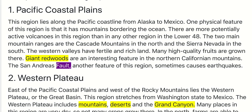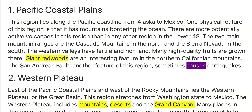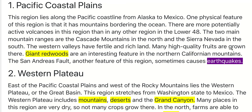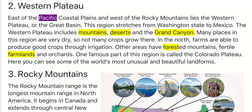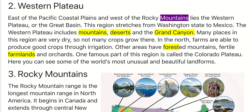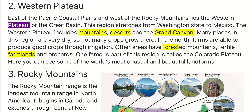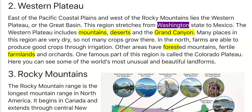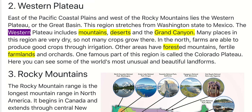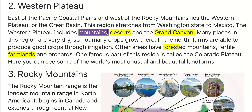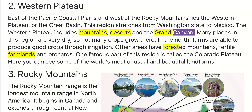The San Andreas Fault, another feature of this region, sometimes causes earthquakes. 2. Western Plateau. East of the Pacific Coastal Plains and west of the Rocky Mountains lies the Western Plateau, or the Great Basin. This region stretches from Washington State to Mexico. The Western Plateau includes mountains, deserts, and the Grand Canyon.